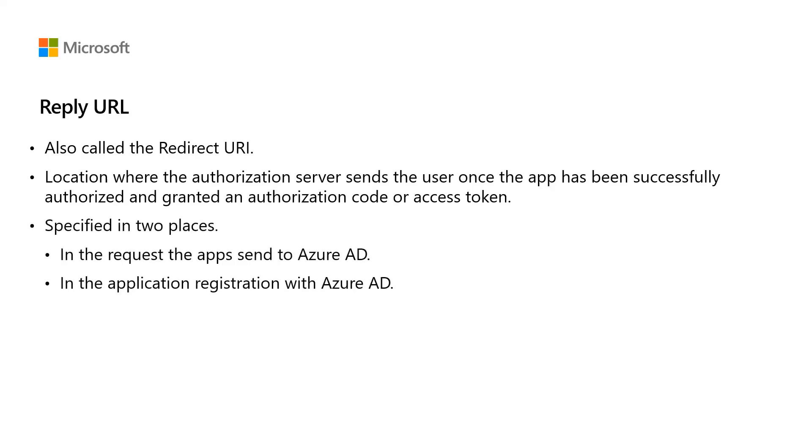The reply URL is specified in two places. It is included in the request the application sent to Azure AD and also it must be included in the application registration with Azure AD.